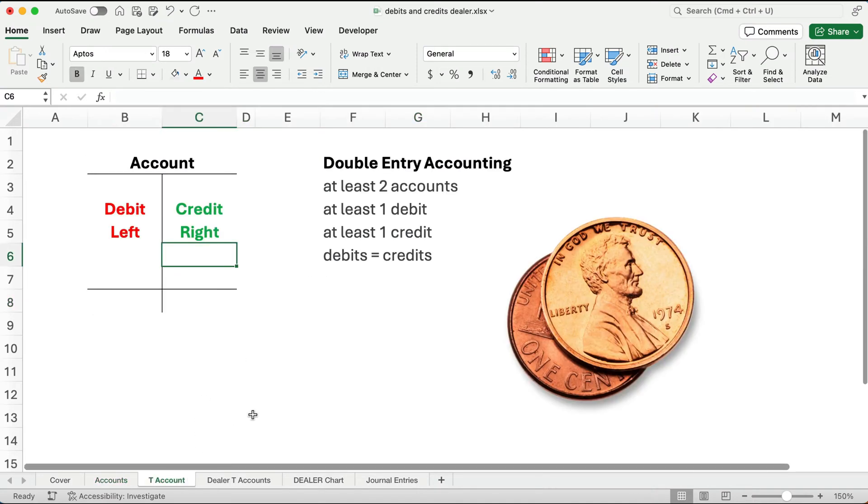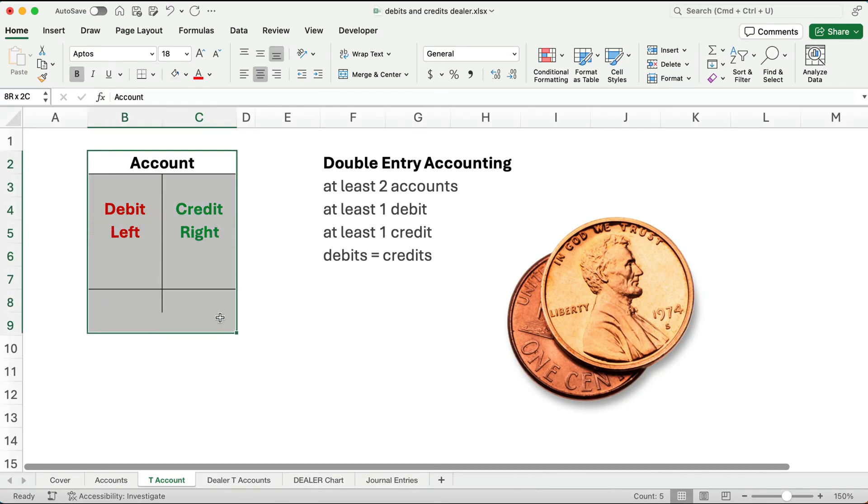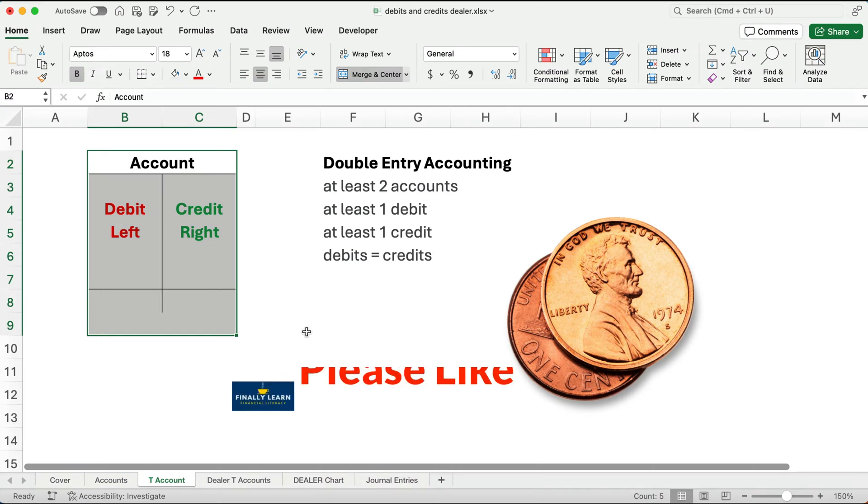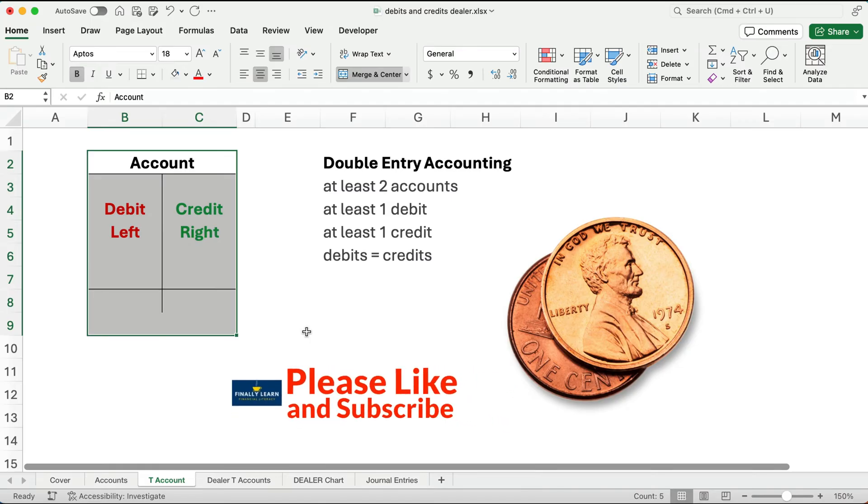Let's look at a typical account. Every account has two sides: a left side and a right side. Instead of port and starboard like on a ship, in accounting we call it debit and credit. That's all that means: left and right. About half the accounts take debits to increase and half take credits to increase. So you can't think debits always means plus. It depends on the account.